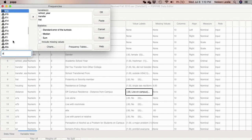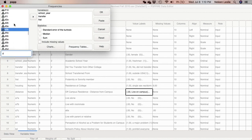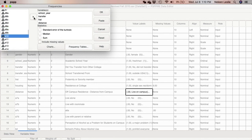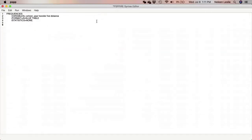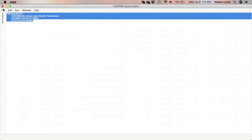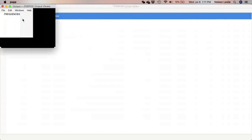I'll just type it and find — looking for distance among the D's. I use the center arrow to bring in distance. I don't need any statistics right now, so I'm going to click paste, and now it is in my syntax editor. I'm going to go ahead and run that procedure.